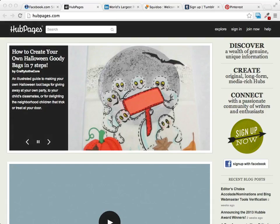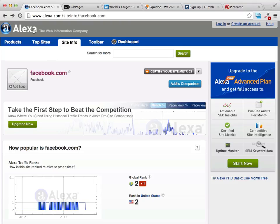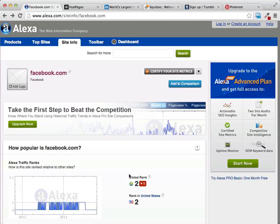Let's take a look at how popular these sites are. If we go over to Alexa — Alexa is a website that judges site popularity, used by many marketers, and it's considered a very valuable tool to determine how popular a website is. When we put in Facebook, you can see that it has a global ranking of two, making it the second most popular website out of millions and millions of sites.